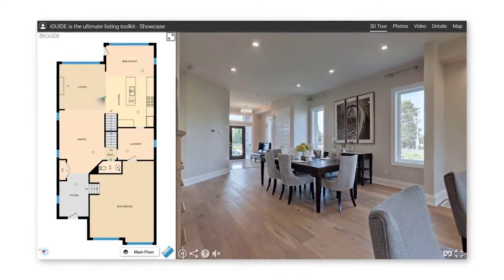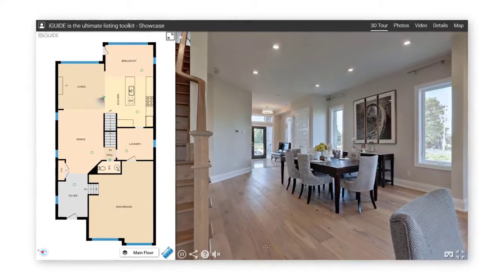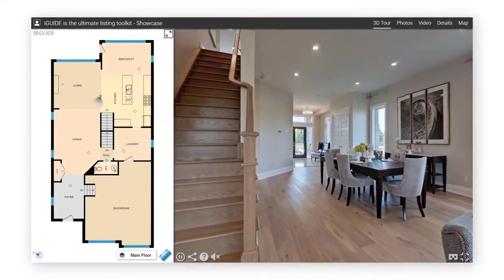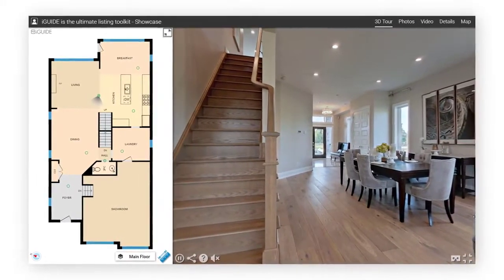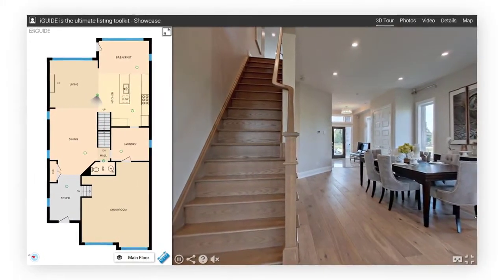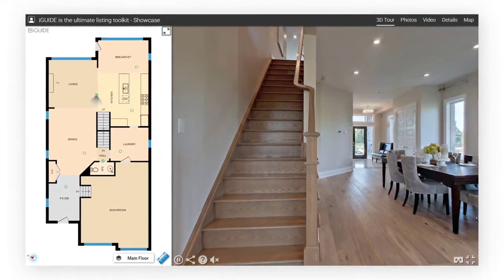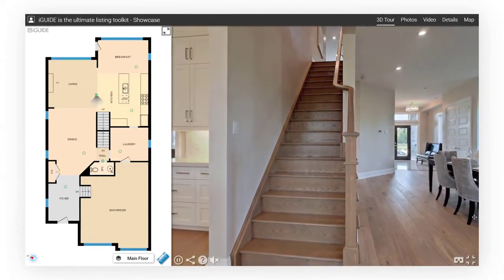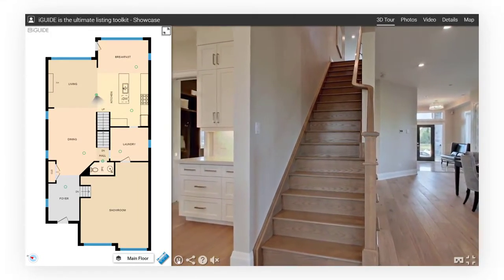iGUIDE is an online experience designed to give home buyers access to important property information. iGUIDE uses 360 degree images and real floor plans that are combined to help with understanding a property.